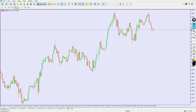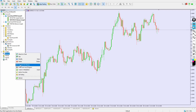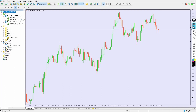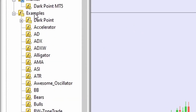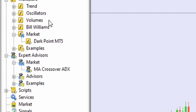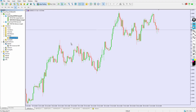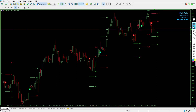Now close the folder, go to the Navigator window, right-click inside it and hit Refresh. Go to Examples and you can see Dark Point is listed there. It's also inside my Market folder. Simply drag and drop it onto the chart, allow modification of signal settings, and click OK. Now Dark Point is ready to go.